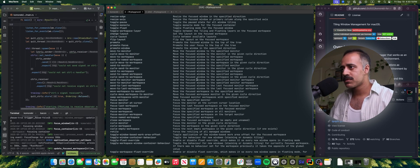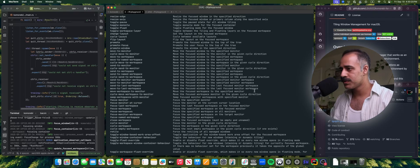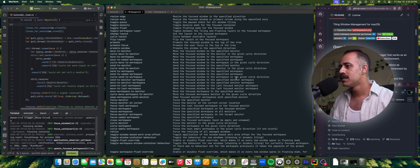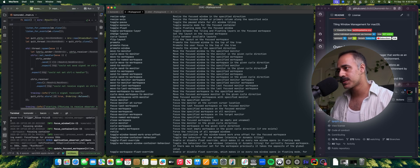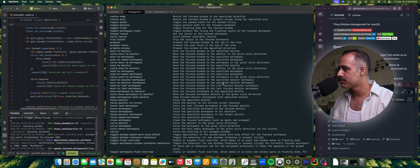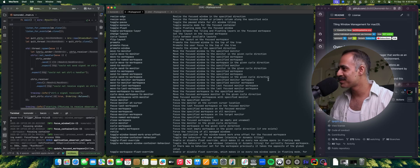For those of you familiar with Komorebi for Windows, you'll know that there is a distinction between moving and sending to different workspaces. When you move, you also change the focused workspace. When you send, you keep the focus on the current workspace. All of the commands that you know and love to fit your own personal preferred workflow have been implemented now in Komorebi for Mac.